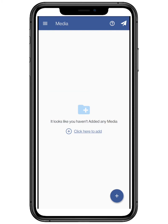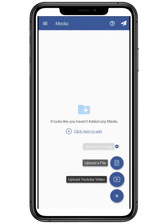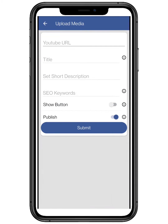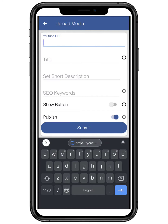We are going to add a YouTube video to your webpage. Add the YouTube video URL to upload the video on your webpage.